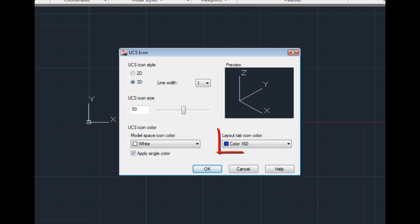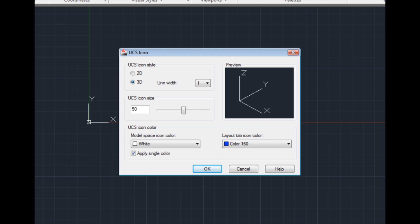You can also change the color of the UCS icon that appears in layout tabs when working in paper space. The changes you make in the UCS icon dialog are saved as part of the AutoCAD environment and remain in effect for all drawings.